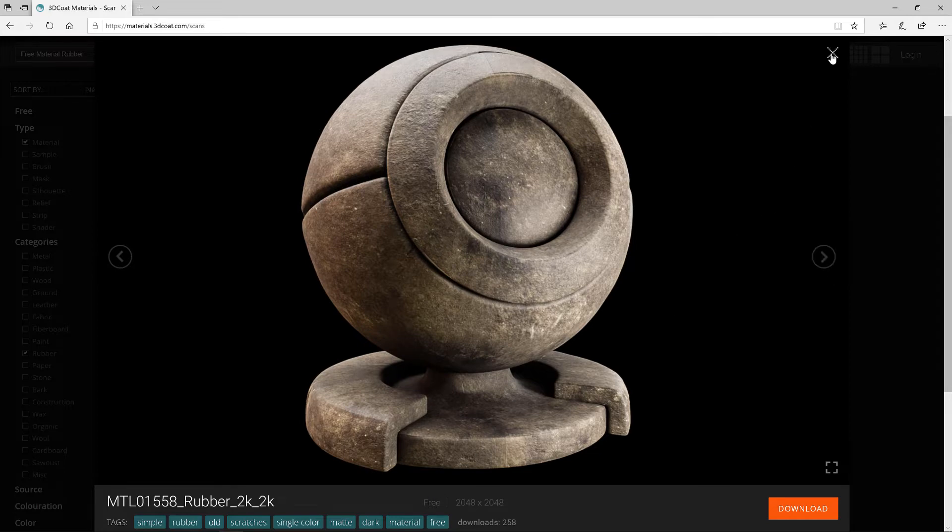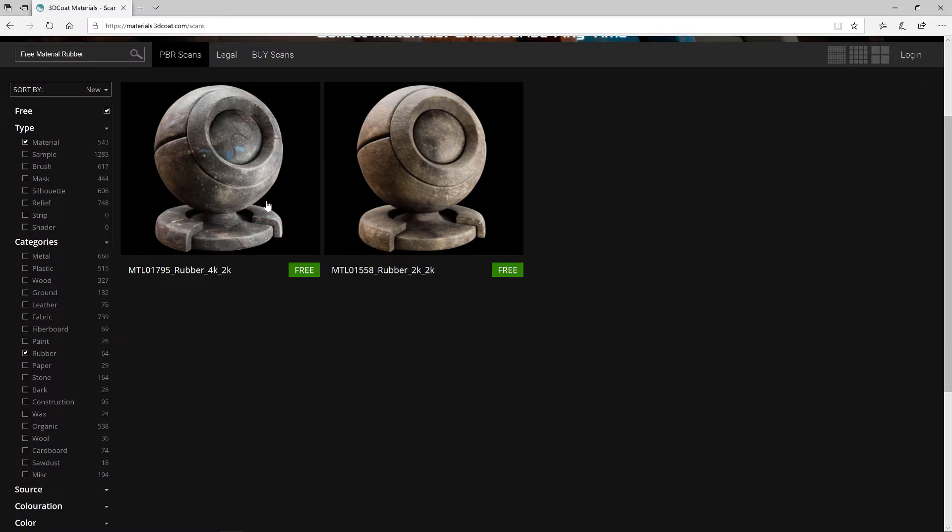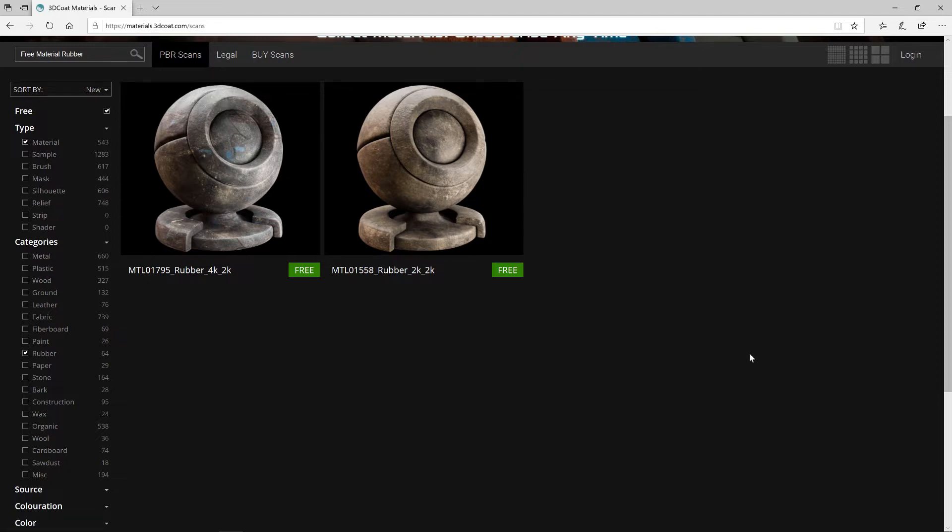I've already gone through and downloaded about a dozen or so. If I'm logged in, I'll see another tab here called My Scans. There, I can click on that to see what all I have downloaded.